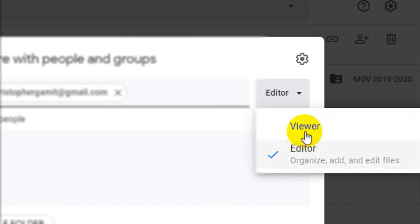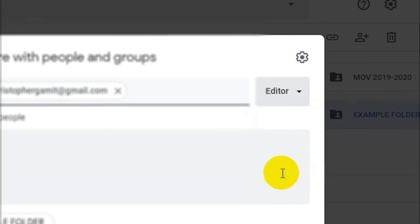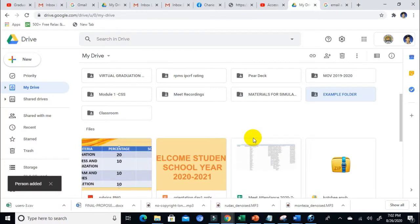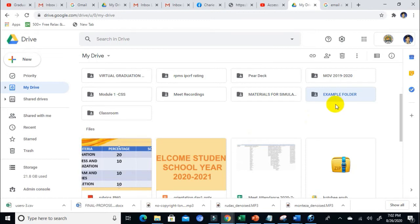I hope that's clear. Let's put him as an Editor. Don't forget to click on Send, and an email notification will be sent to him that this file is being shared with him as an editor.